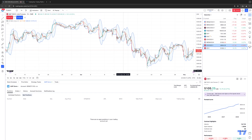Hello, fellow traders. AMP Futures here presenting another how-to video. In today's video, we're going to cover a very important subject. We get these inquiries all the time here at the AMP Futures help desk, where customers, when they're trying to execute trades on TradingView, get an error message that says 'non-tradable symbol.' There are two reasons why this will happen when trading with AMP Futures in TradingView.